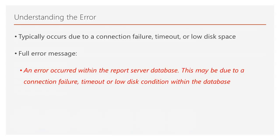This error typically occurs due to a connection failure, timeout, or low disk space within the SSRS database. The full error message reads: 'an error occurred within the report server database. This may be due to a connection failure, timeout, or low disk condition within the database.'